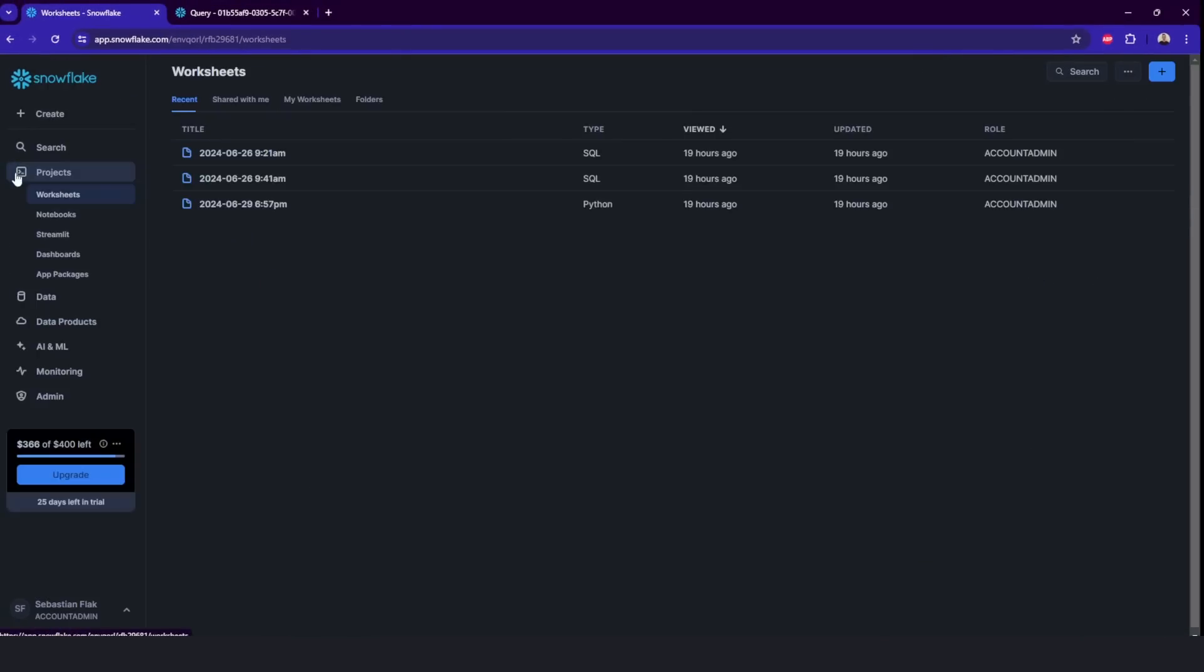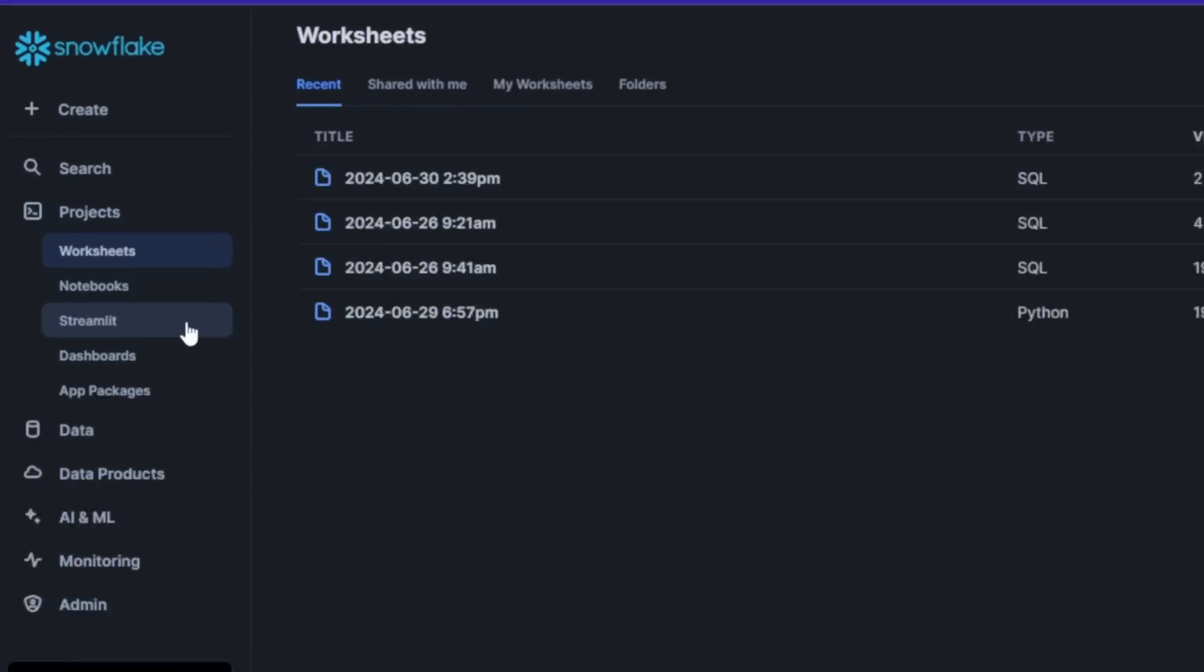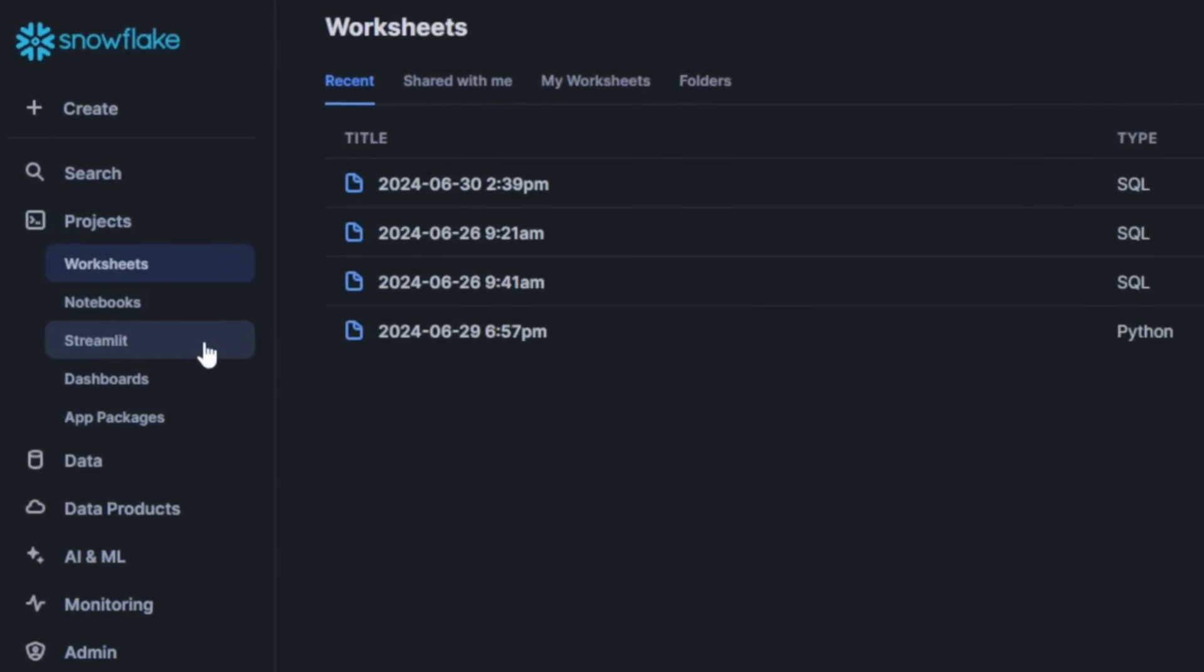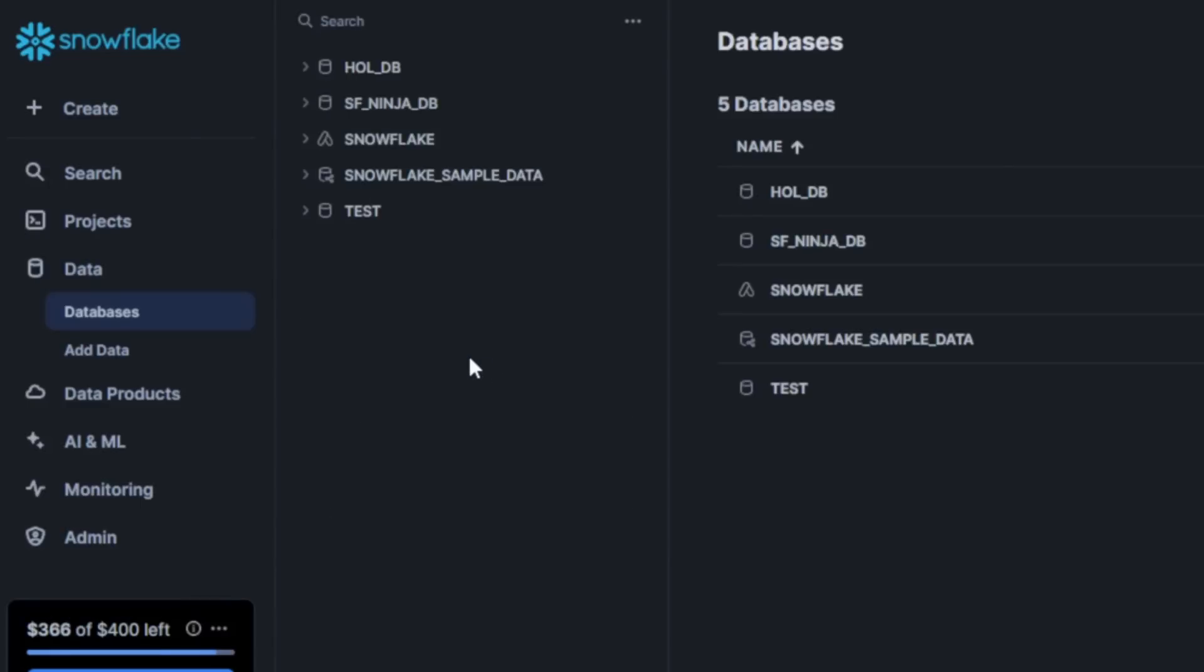Okay, so let's go back into projects. You can also create streaming applications, manage dashboards here and application packages. It's not really important when you start. So we'll skip it.